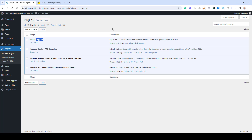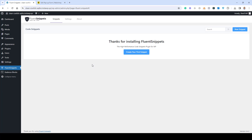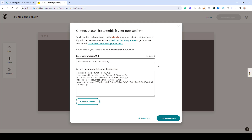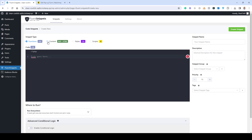There are many other plugins but Fluent Snippets is a newer plugin and I really like the UI — it makes it very easy to add such codes. Go to your WordPress dashboard, click Add New Plugin, search for Fluent Snippets, and install and activate it. You'll then find a new Fluent Snippets tab. Go to Fluent Snippets Settings and click to create your first snippet.